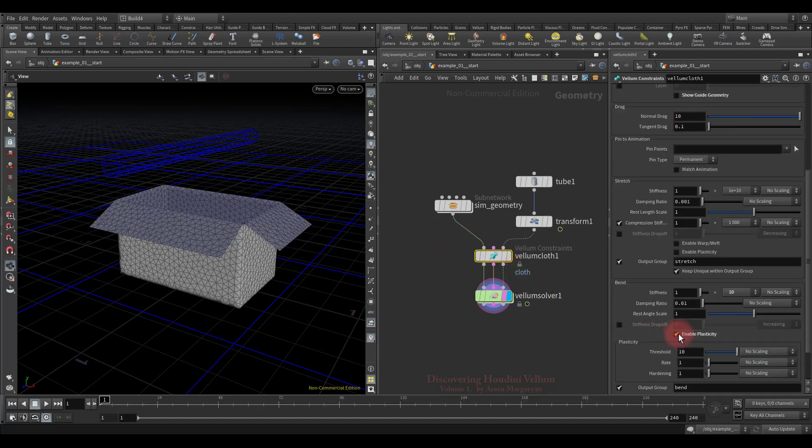Now let's talk about plasticity. In Vellum, when an object is bent or stretched, it returns to its original rest shape. When plasticity effects are turned on, once an object is bent past a certain threshold, it will maintain a new rest shape.